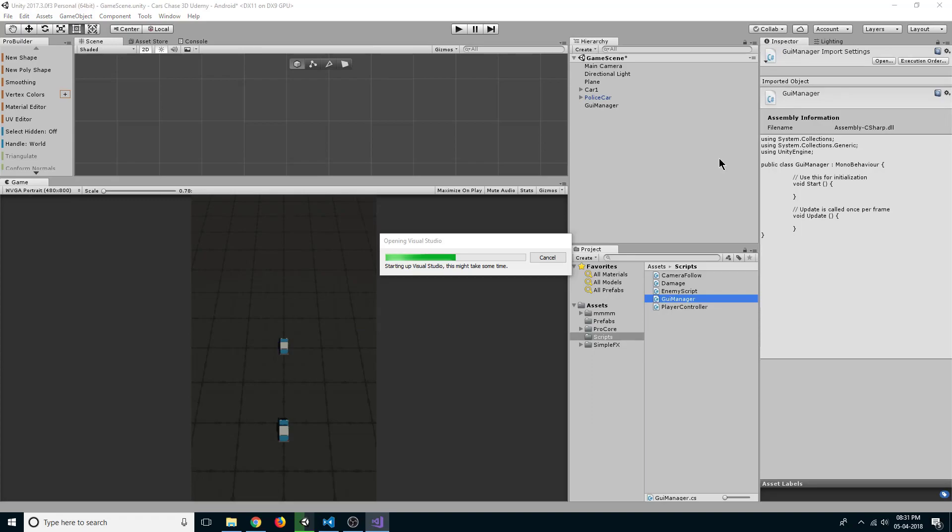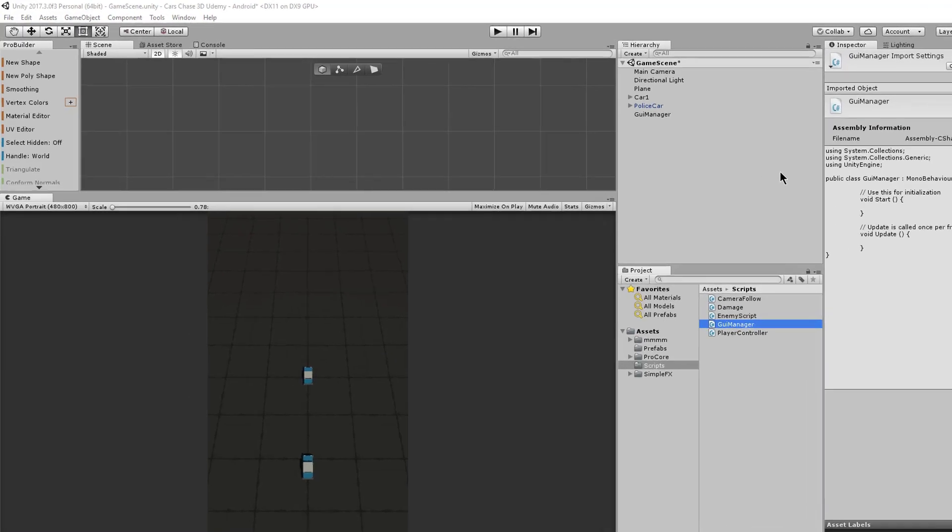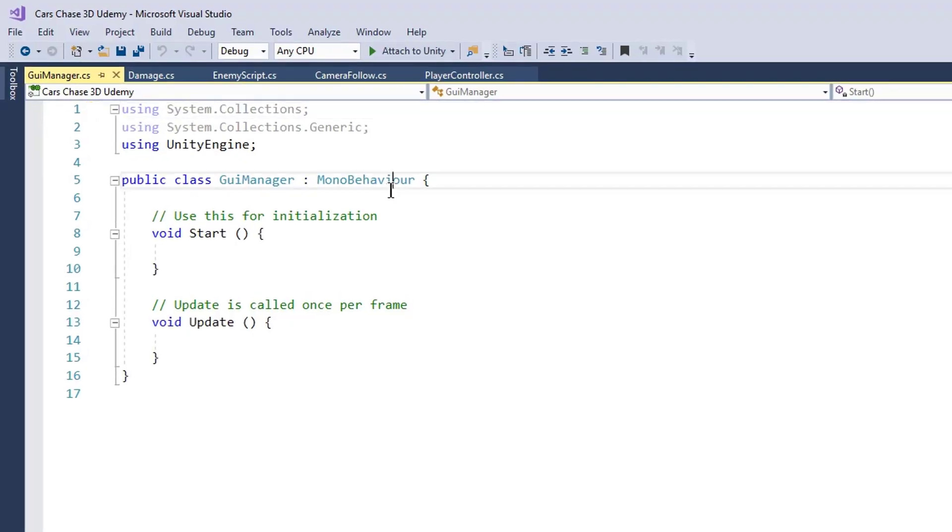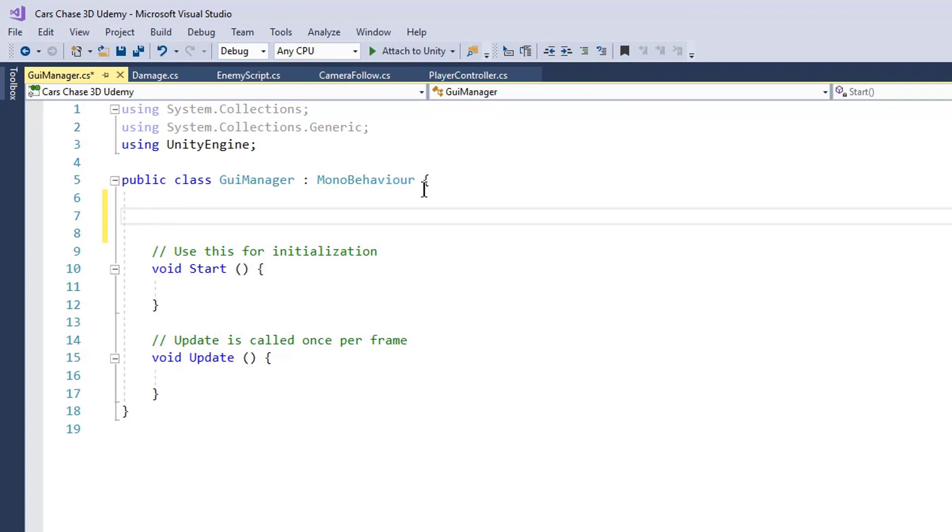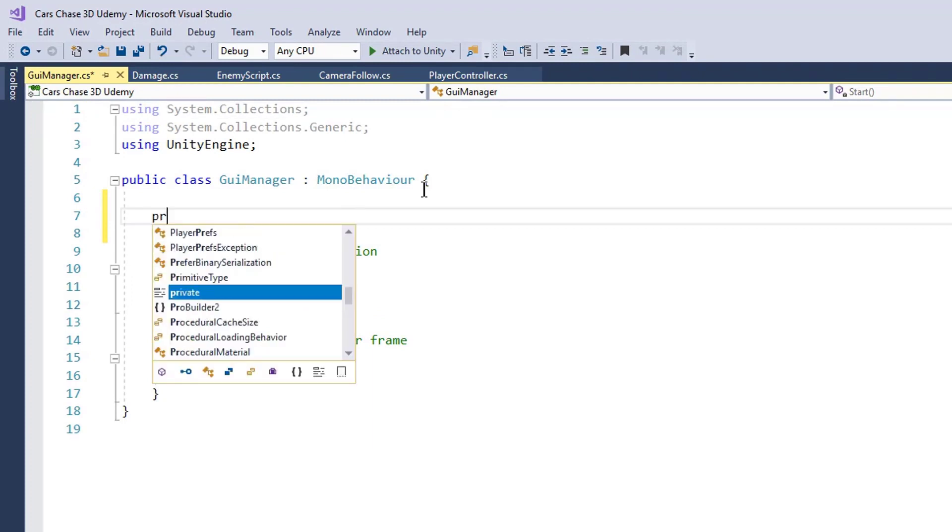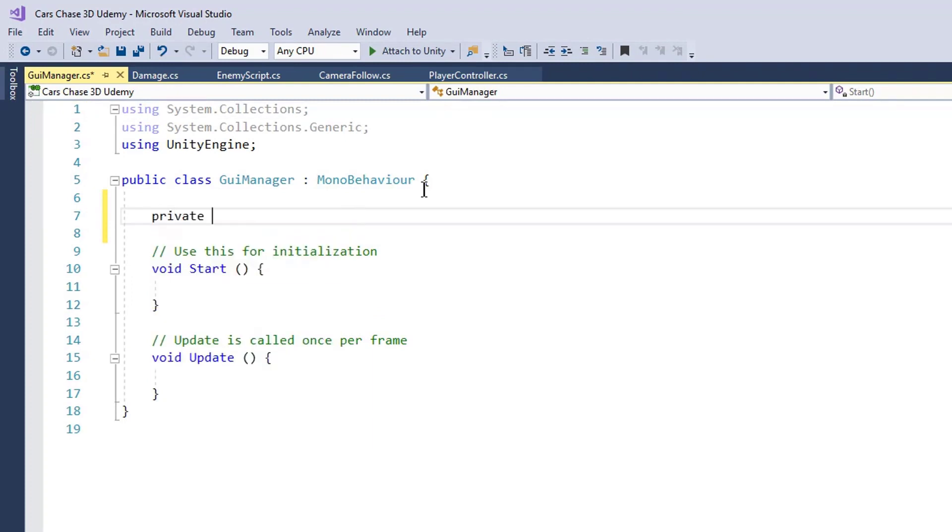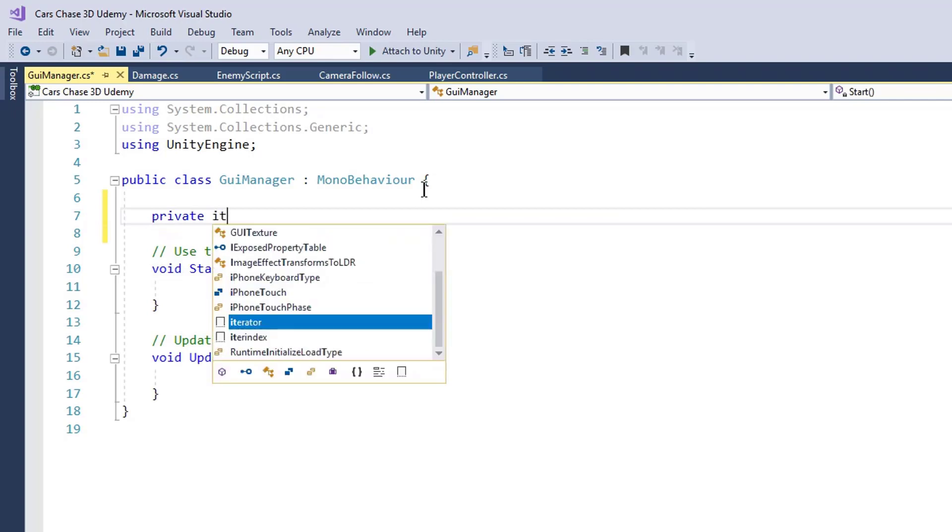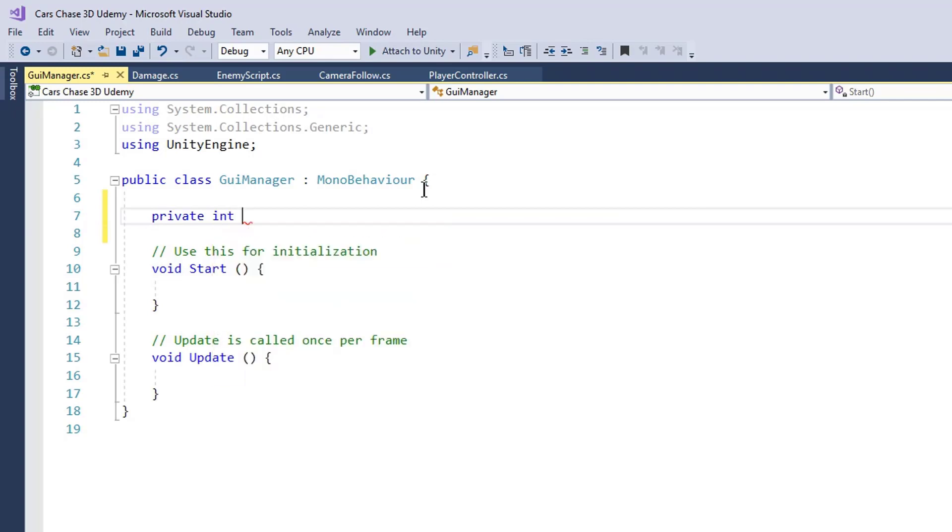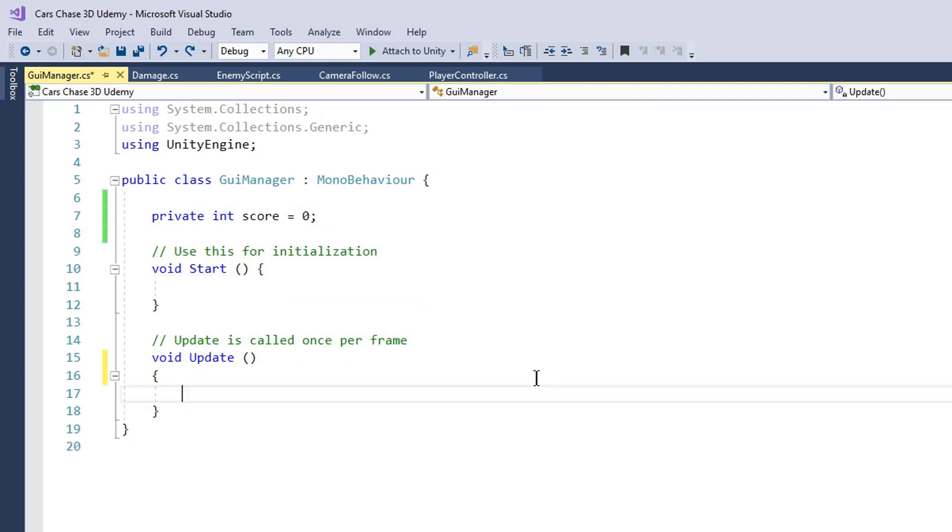The first thing we need is an int in which we will store our score. So we create private int score and it will be zero by default. We want to increase our score with respect to time.